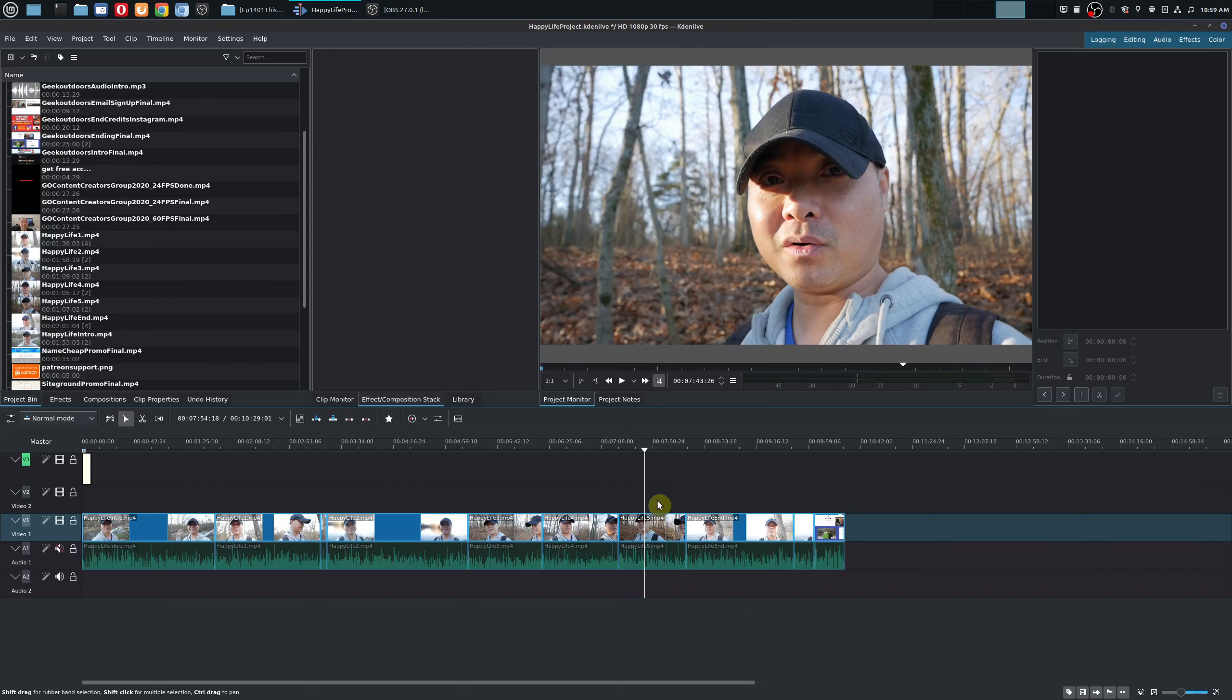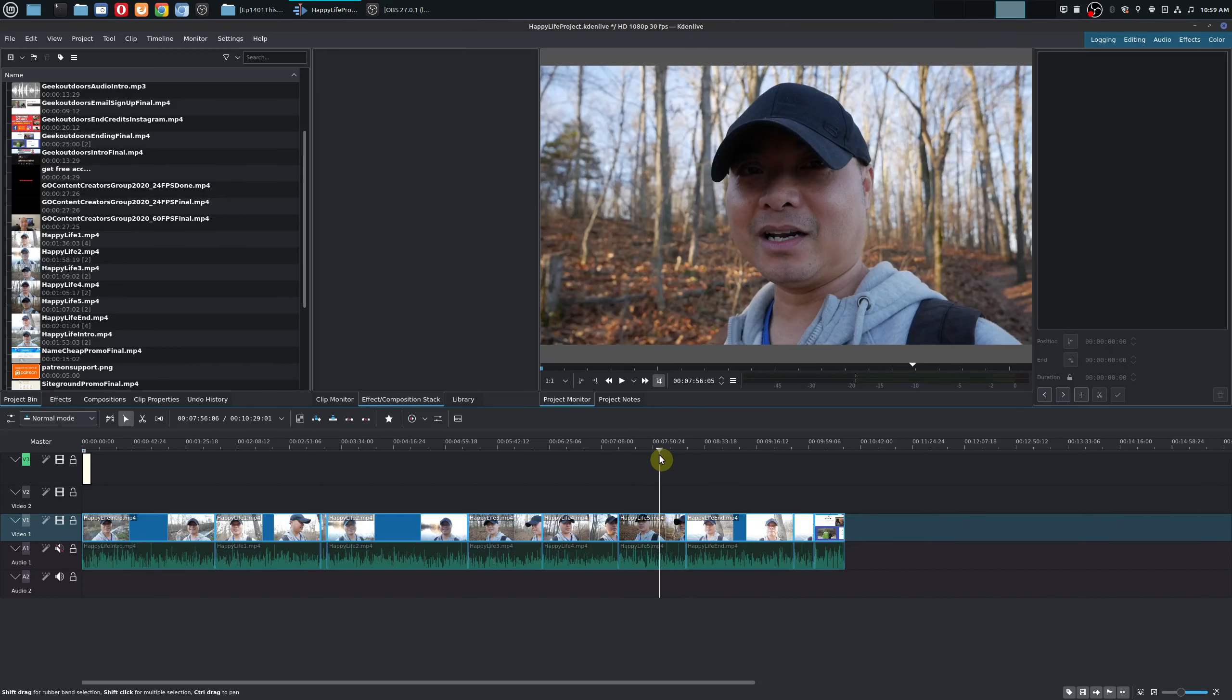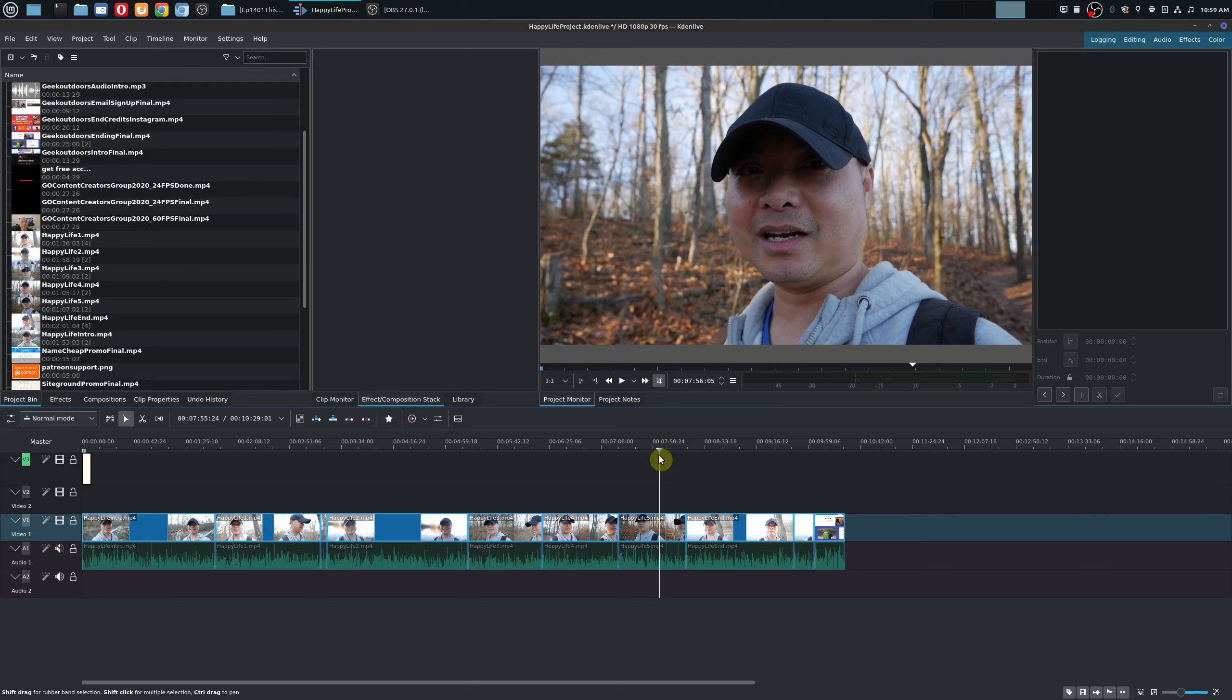And so what I mean by that, well normally when most people create their first YouTube videos what they do is they record everything in one shot meaning from beginning to end they basically turn their camera or phone around and they record themselves.